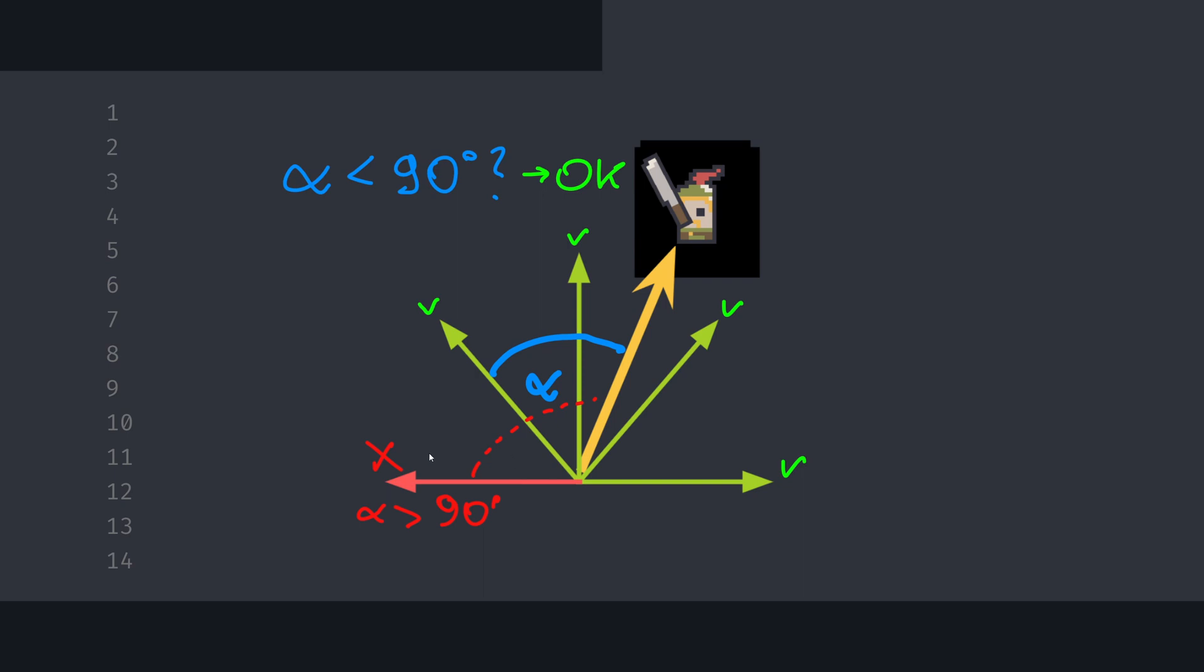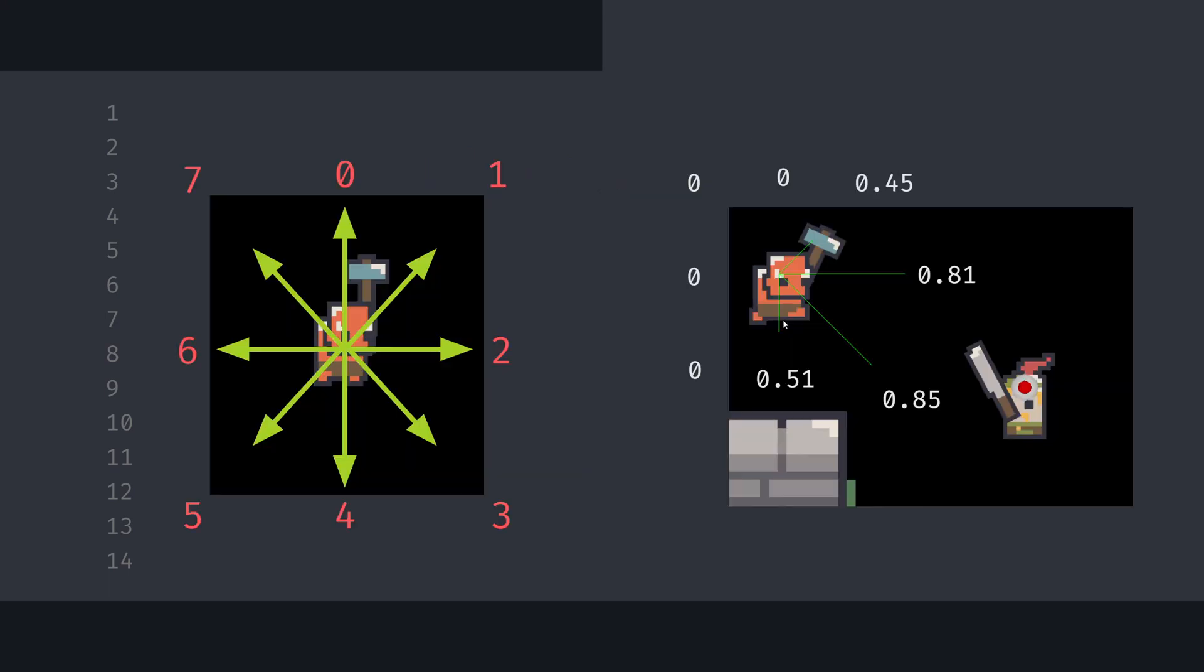If the angle is greater than 90 degrees, we exclude this direction as we do not want to follow it. Some directions are more efficient than others, so we index those directions from 0 to 7 and give them weights based on how accurately they will lead us to the target.